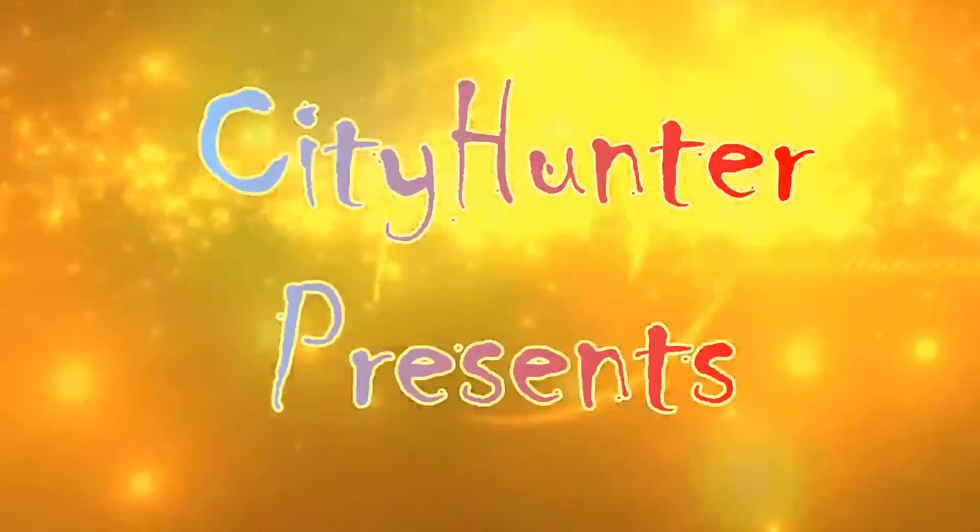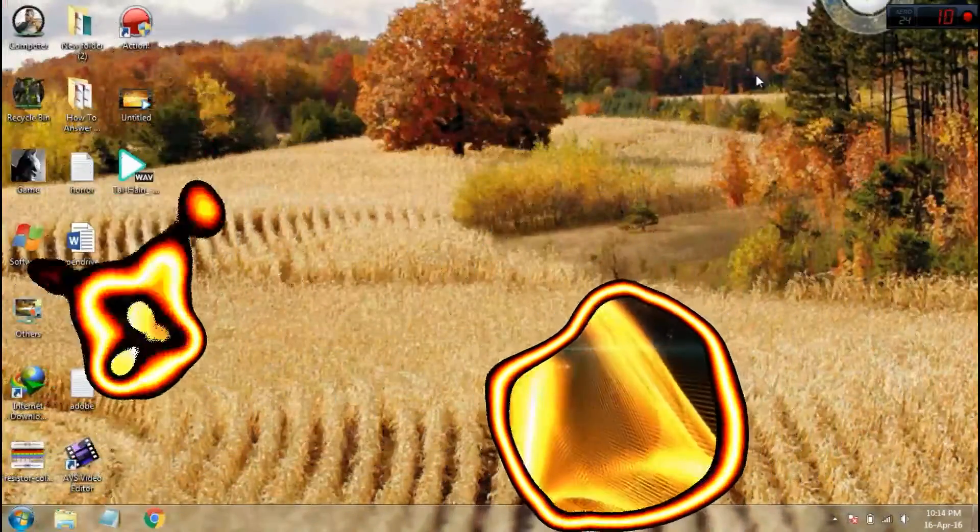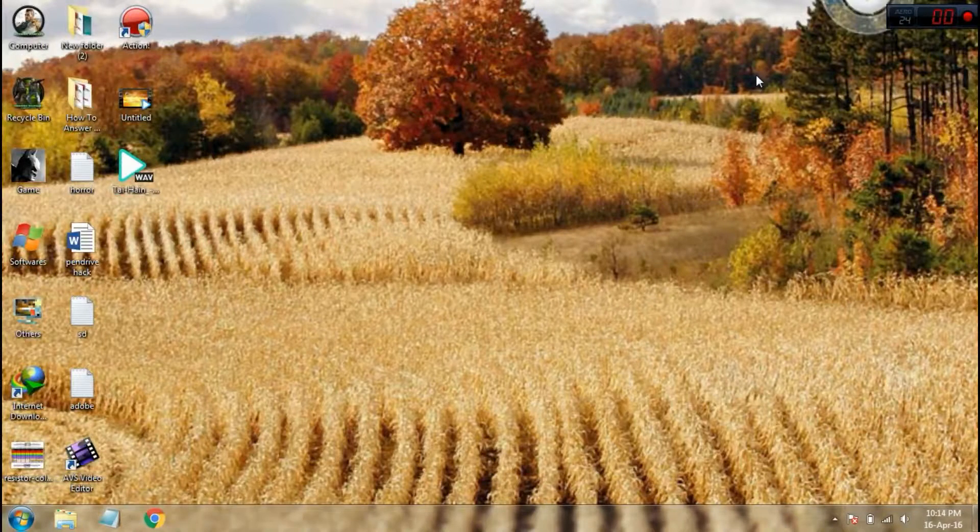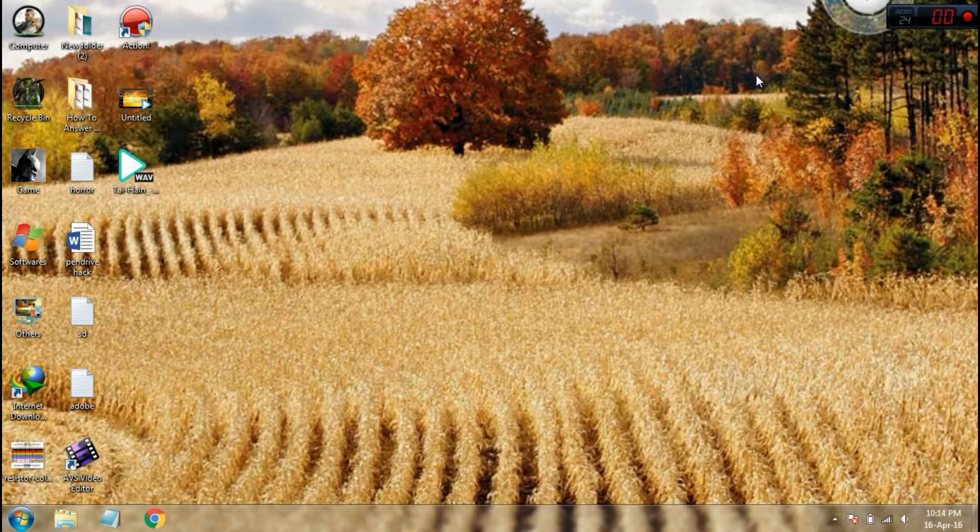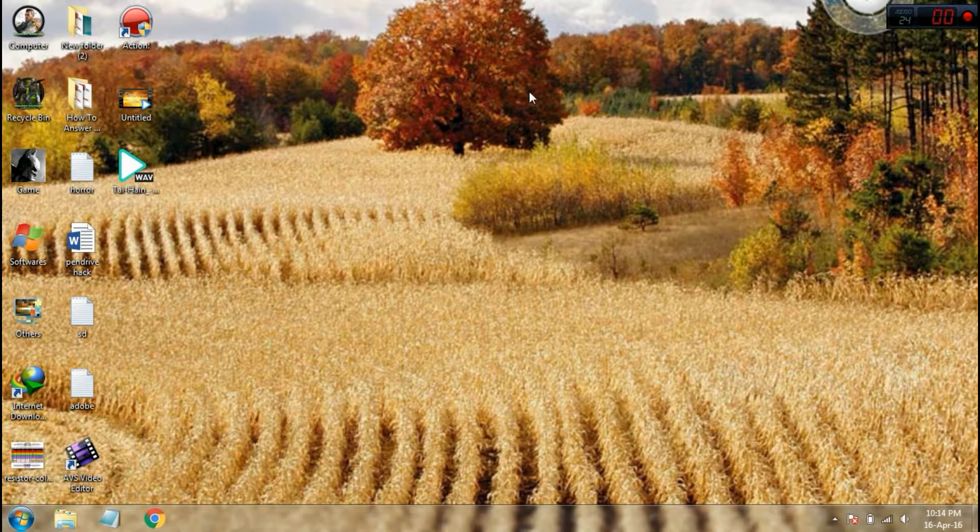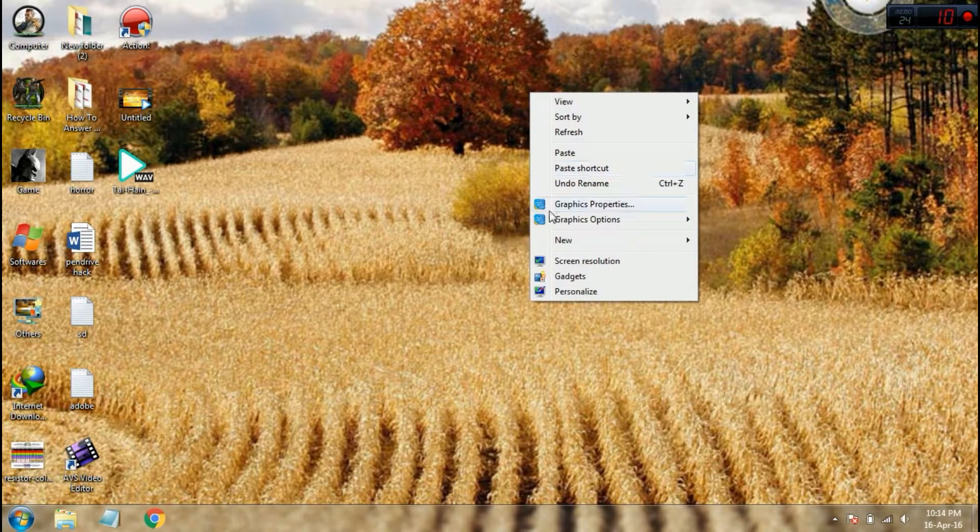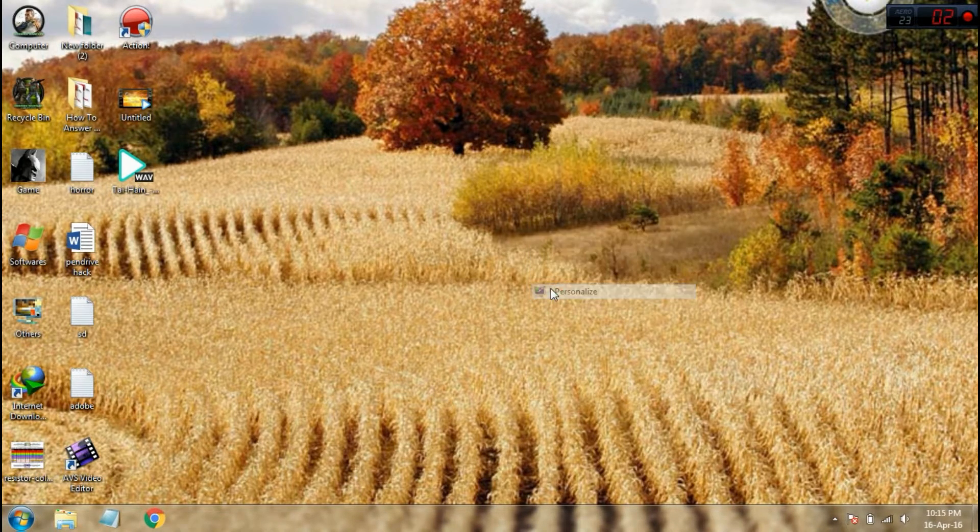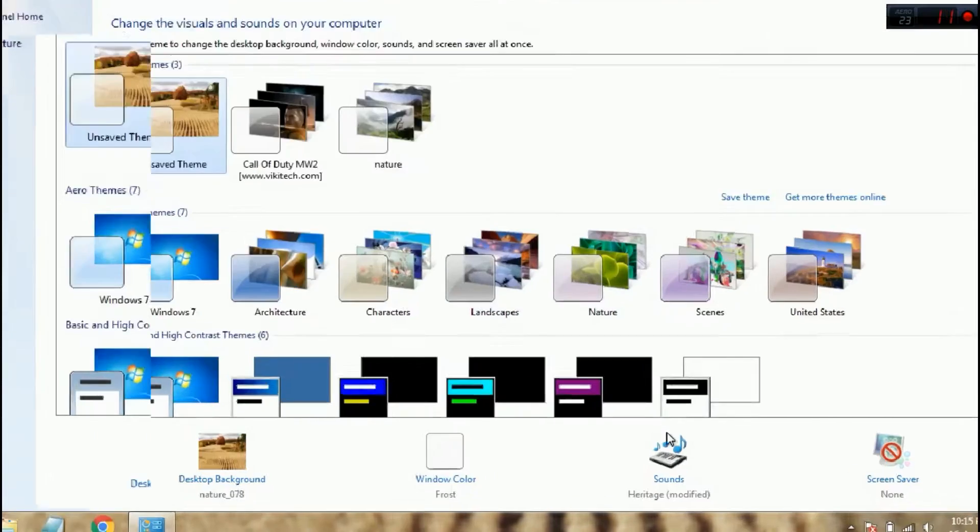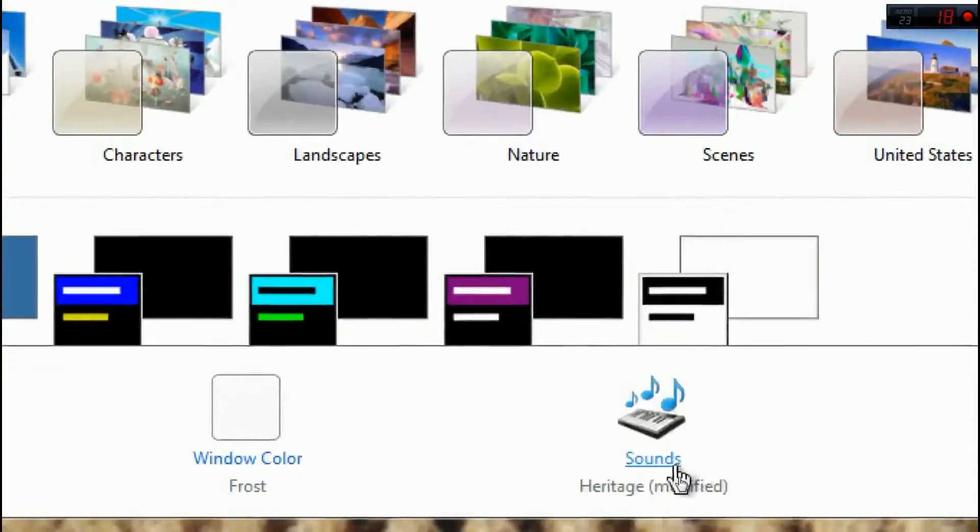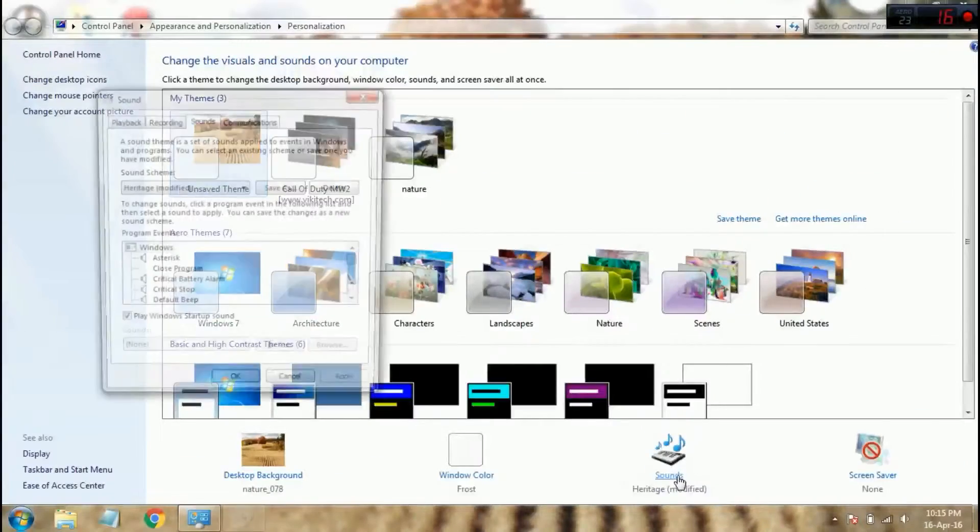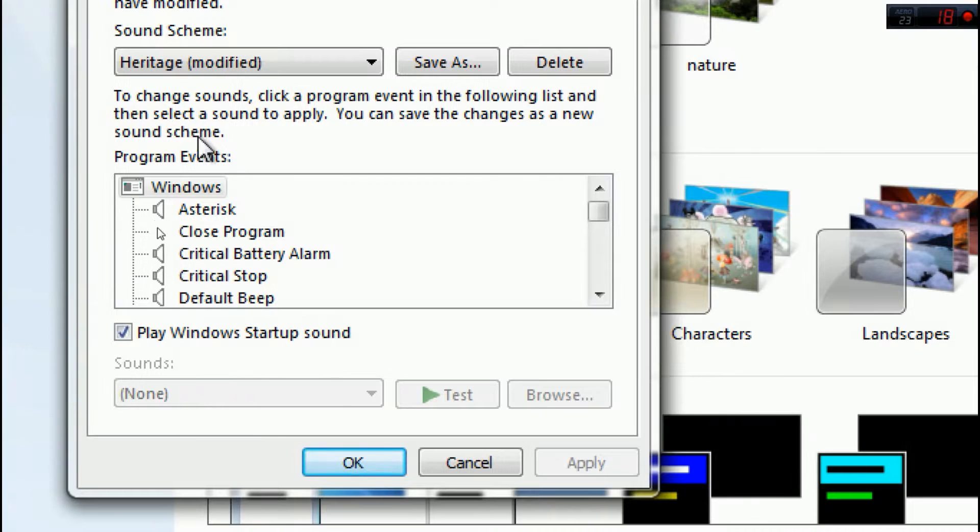I'm going to show you how to set a low battery alarm in your laptop. First, right-click and click personalize. In the options you can see sound, just click it.